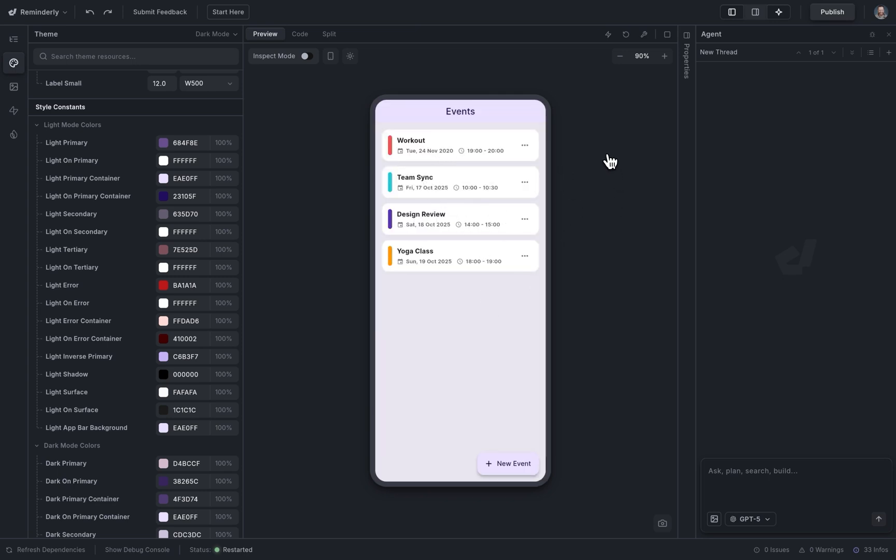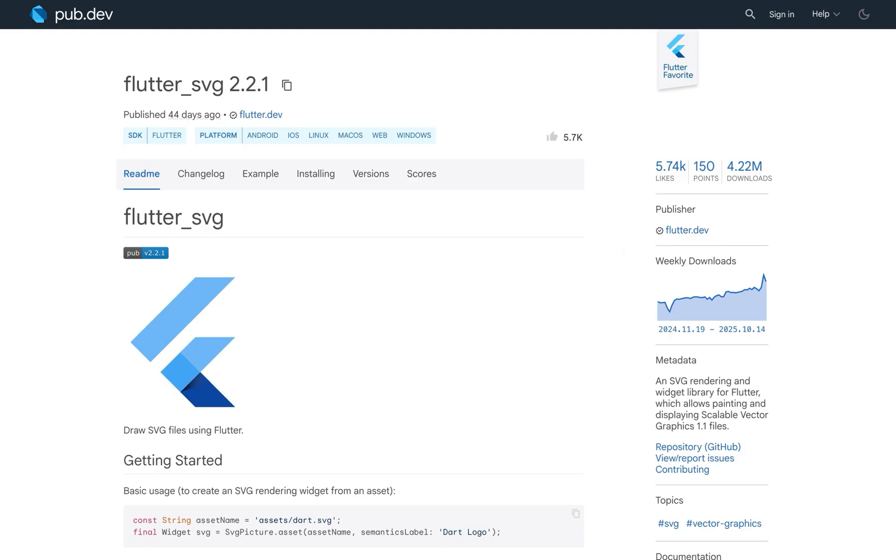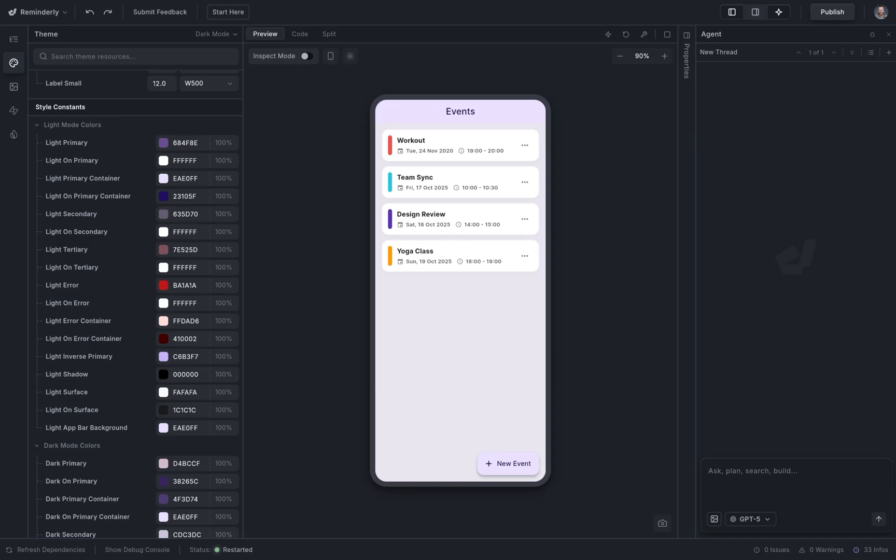But I want an SVG, and so I want to use this package on PubDev, a package repository with over 50,000 packages. So I'm just going to copy this right here and tell the agent, add an SVG logo with this package.